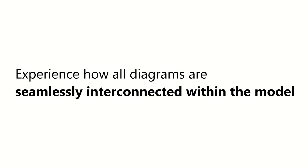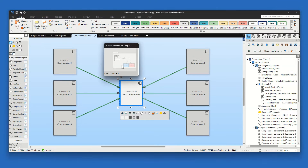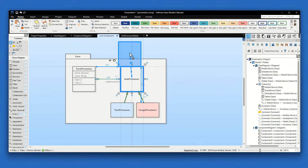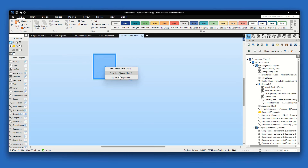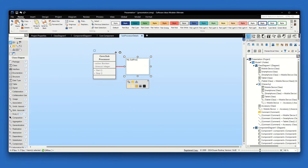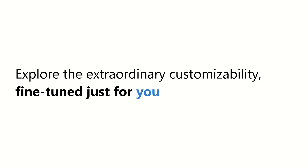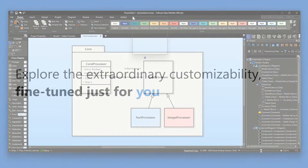Experience how all diagrams are seamlessly interconnected within the model. Explore the extraordinary customizability, fine-tuned just for you.